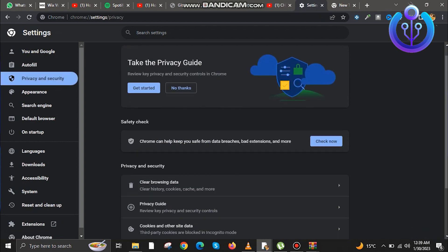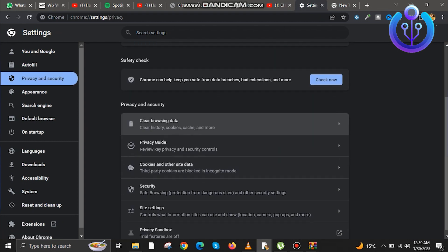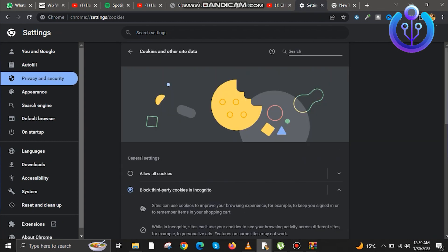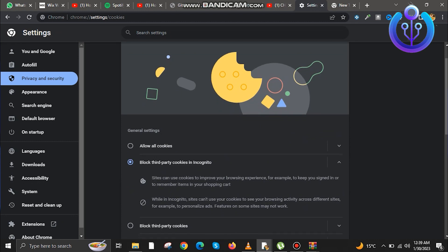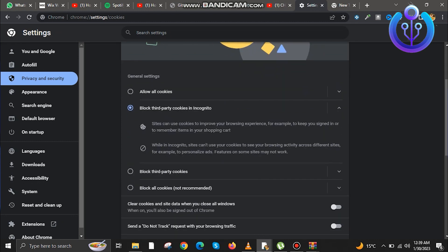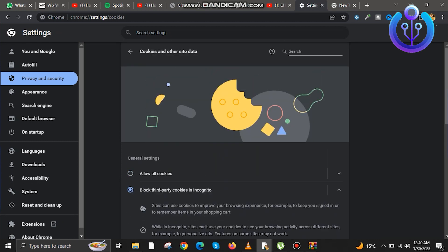Now go to privacy and security. You just have to allow the cookies from the ChatGPT website. Now go to cookies.